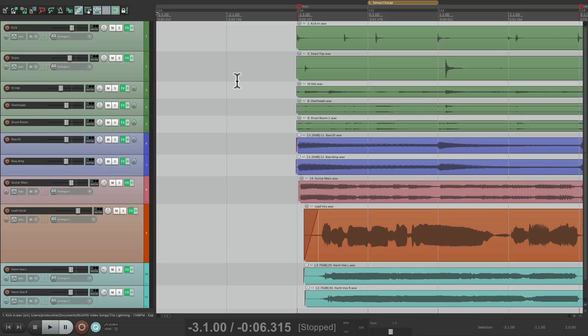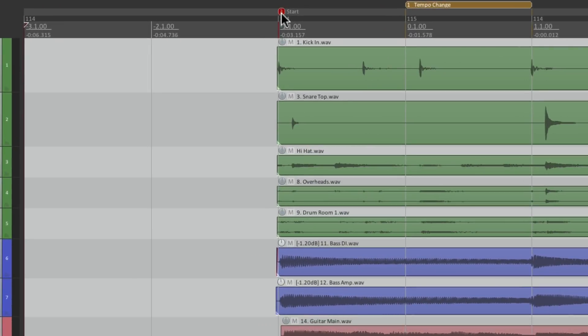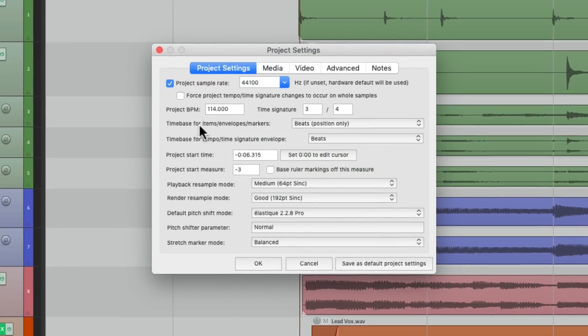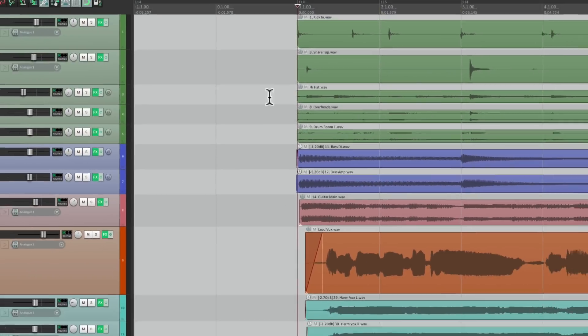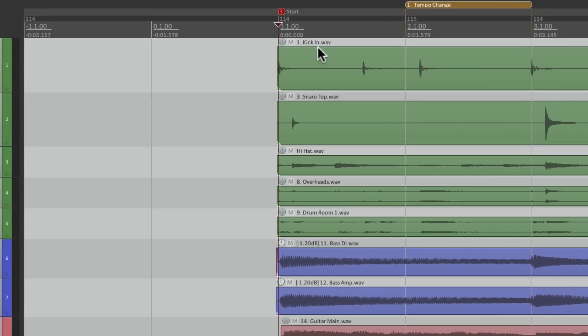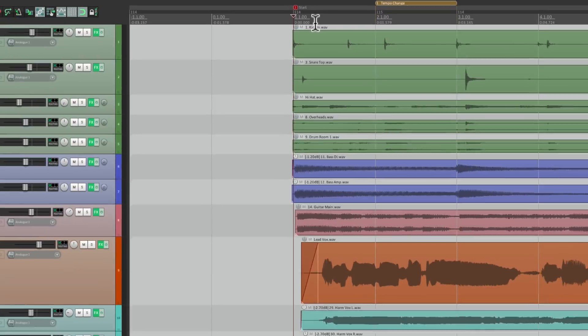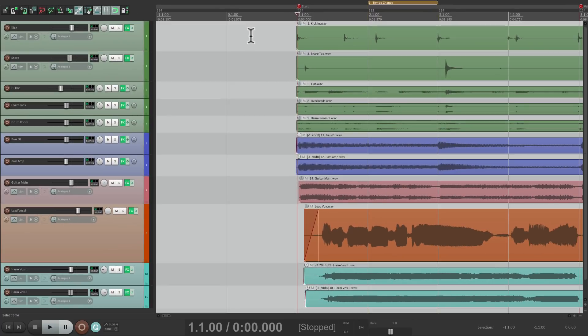But again, it offset the project settings. So we can put those back to minus 1. And we're back to bar 1, 0 seconds, with only 2 measures before the song starts.